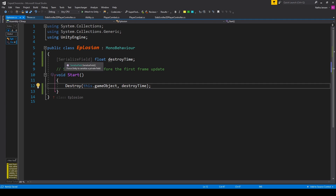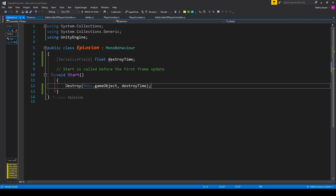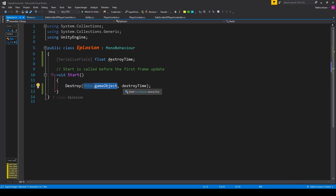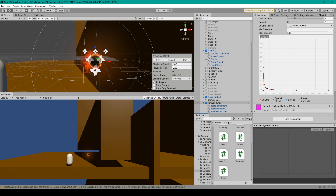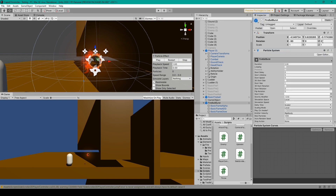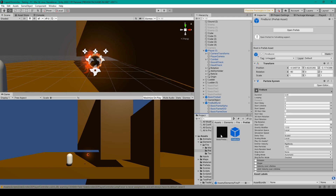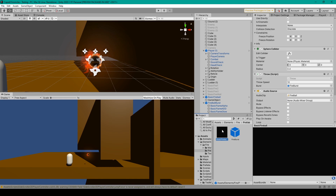For this script I have one variable: a serialized field of type float called destroyTime. Then all we have to do is in the start function call the destroy function, passing in this.gameObject, and for the second parameter pass in our destroyTime. This makes the object this script is attached to be destroyed after a certain amount of time. Once we have the script, go back to Unity, attach this script to your fireball burst game object, and set the destroy time to something like 5. After which, you can make a prefab out of this game object. Once you've made this into a prefab, select your fireball prefab and add your fireball burst prefab to the burst variable in the throw script.